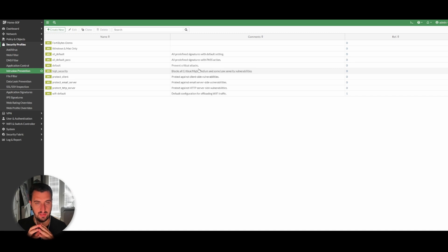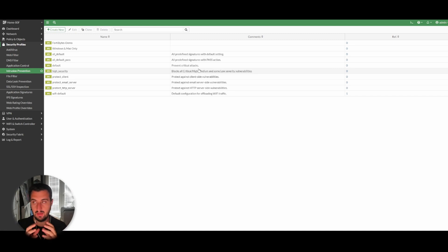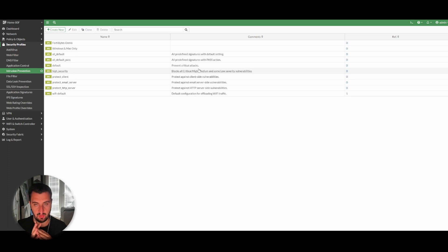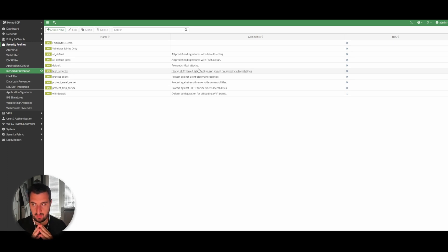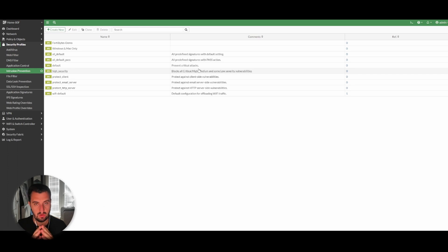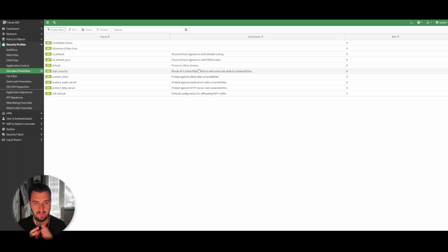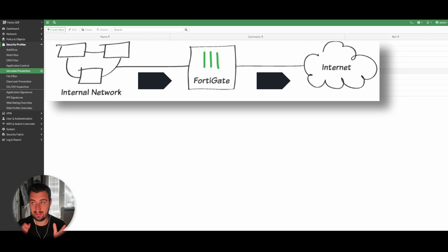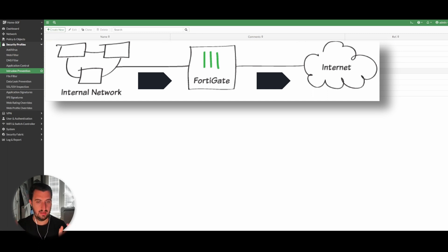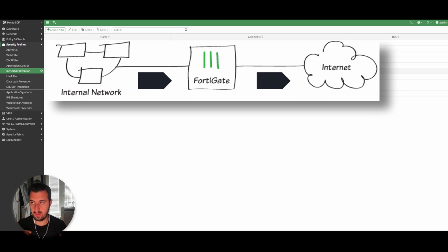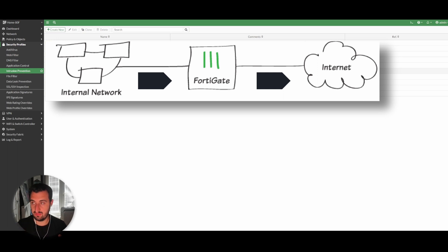The next phase of the video is to actually configure intrusion prevention and apply it to our security policy. The first example we're going to do is look at traffic that's on my internal network already and is leaving to an external source. I've got a packet that's originating from my PC here and it's leaving to an external source.